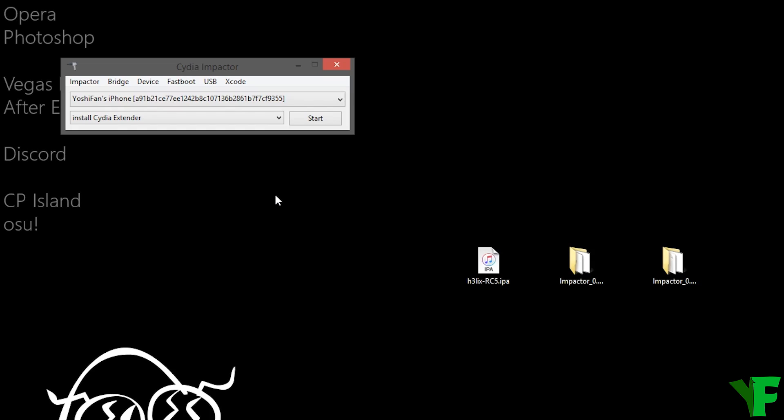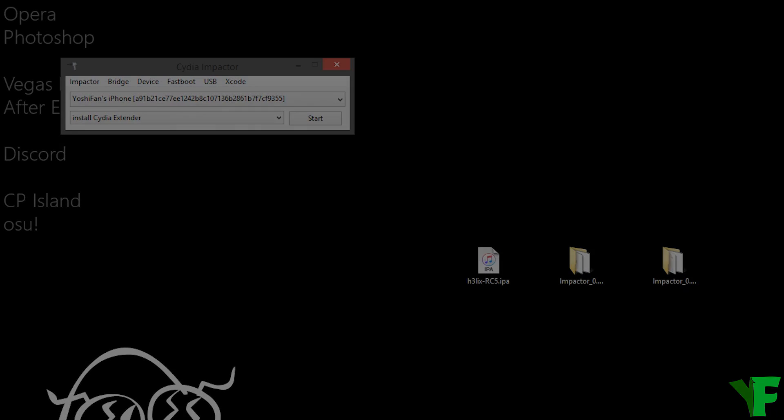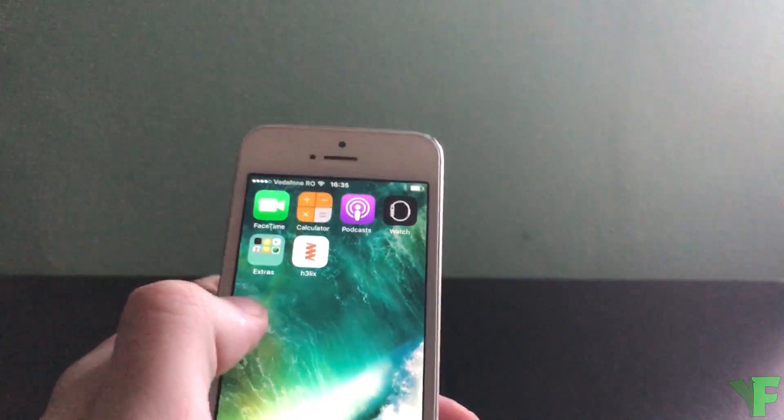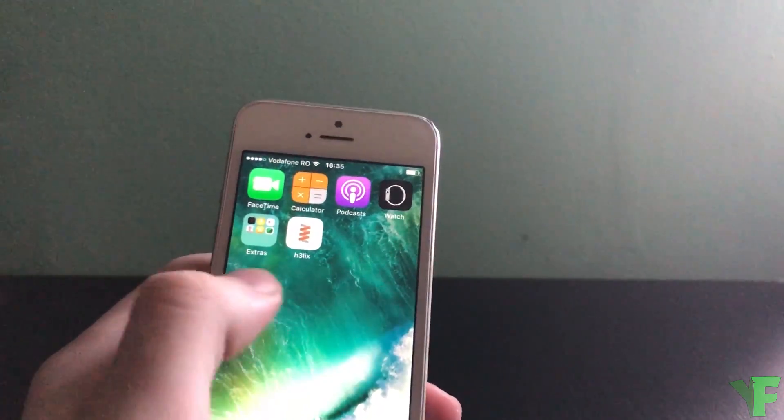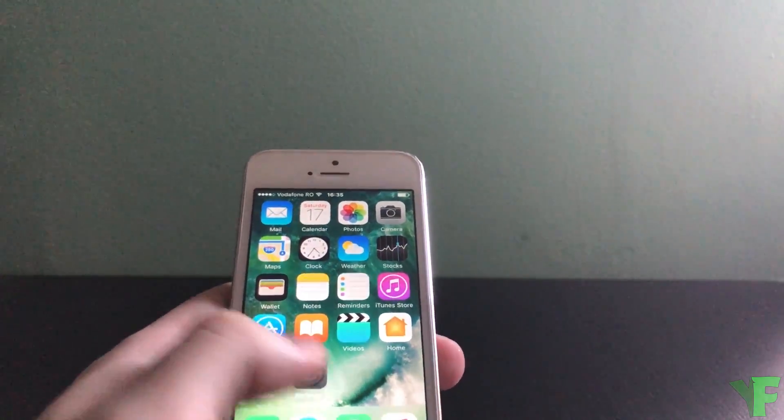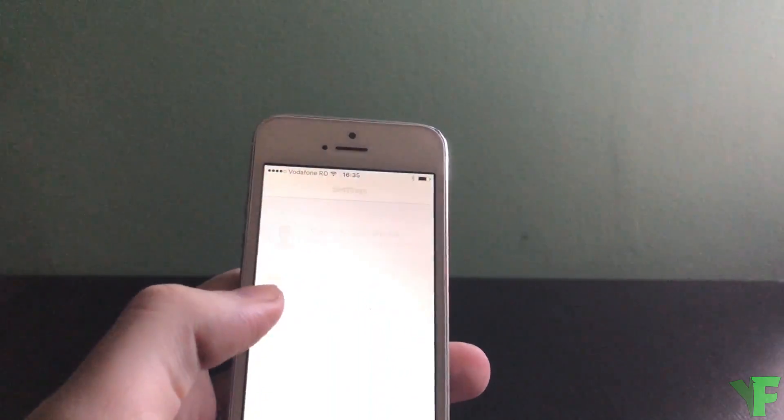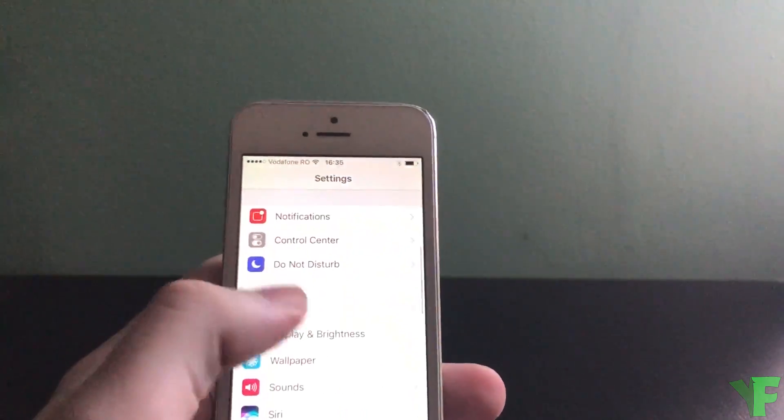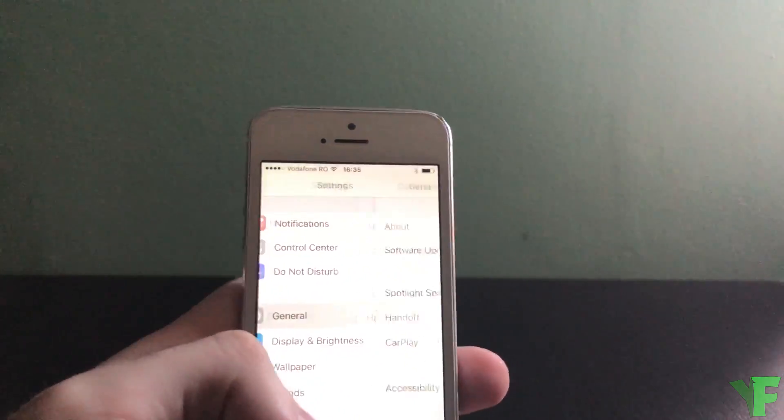So now we need to go back to the device. All right, so we have the Helix app on the device but before we can actually open it and jailbreak the phone we need to go into settings, scroll down to general.